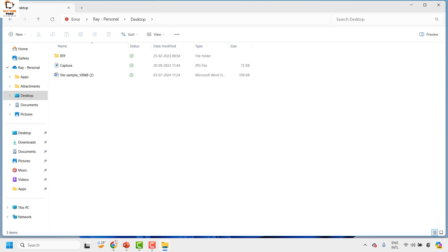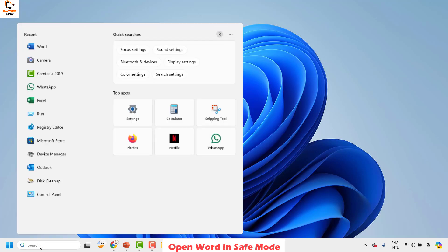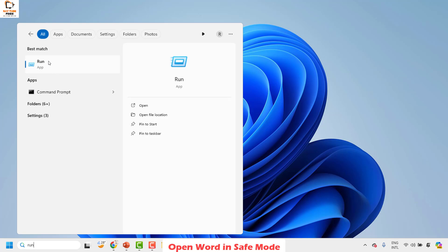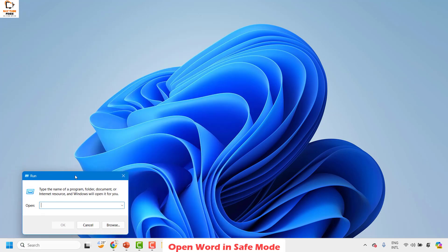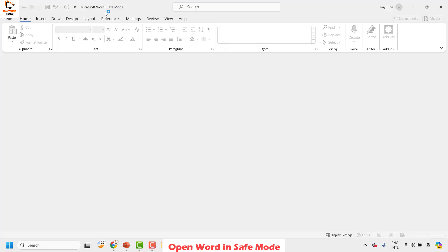If you are still facing a problem, the next step I would suggest is to open Word in application Safe Mode. In the search window, type Run. Double-click on the Run app, or alternatively press Windows + R to open the Run window. In the Run window, type the command: winword /safe, then click OK. Your Word program will open in application Safe Mode, which means all third-party add-ins associated with Word will be disabled. Most options will be grayed out because it is in Safe Mode.